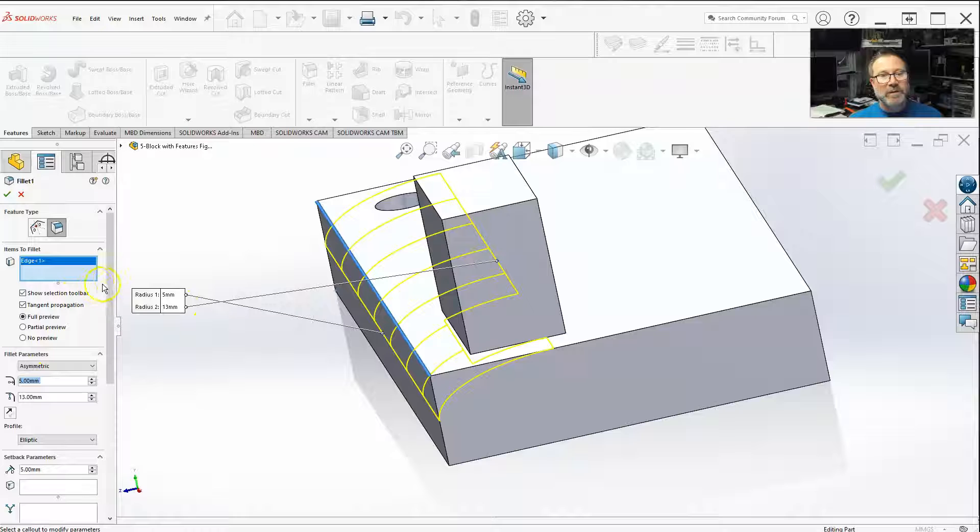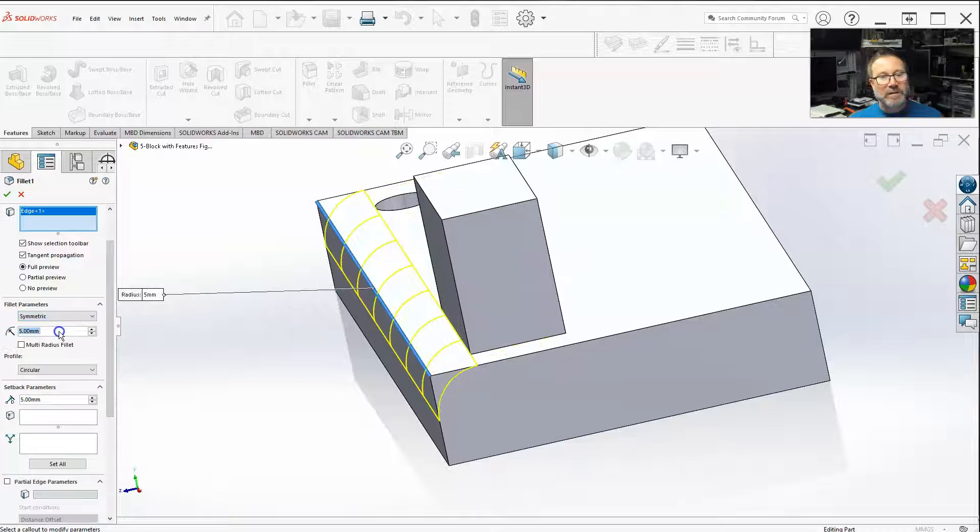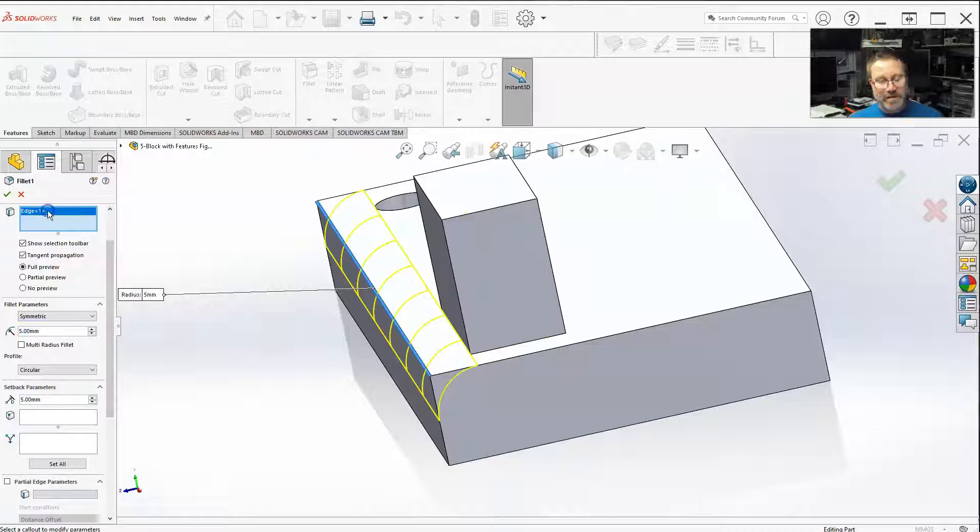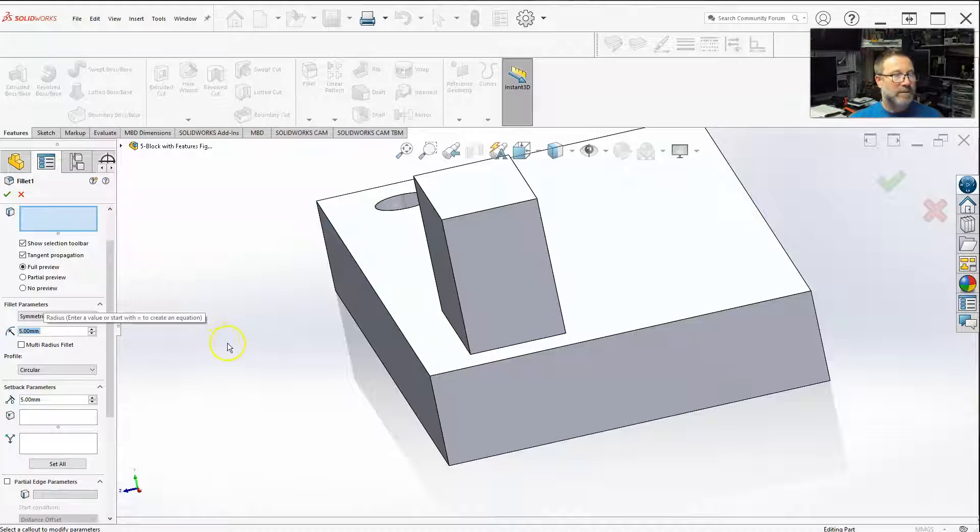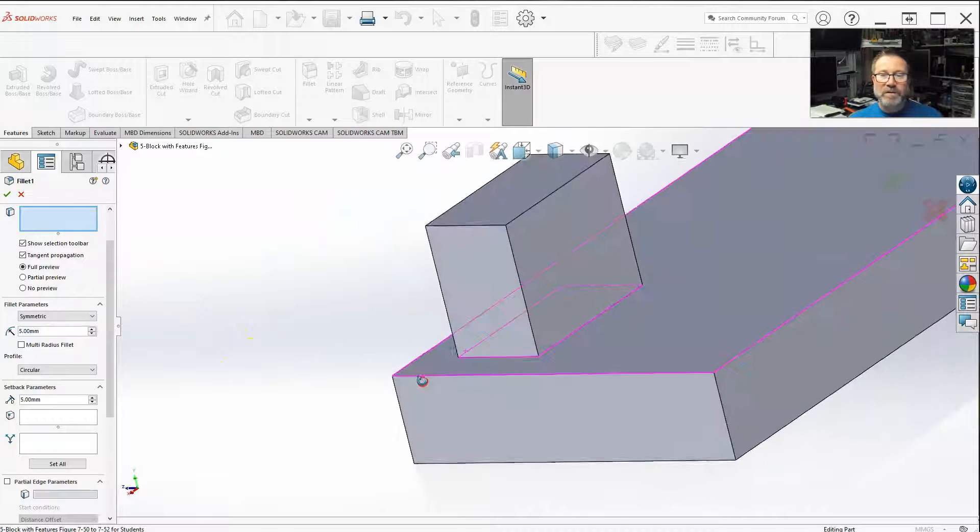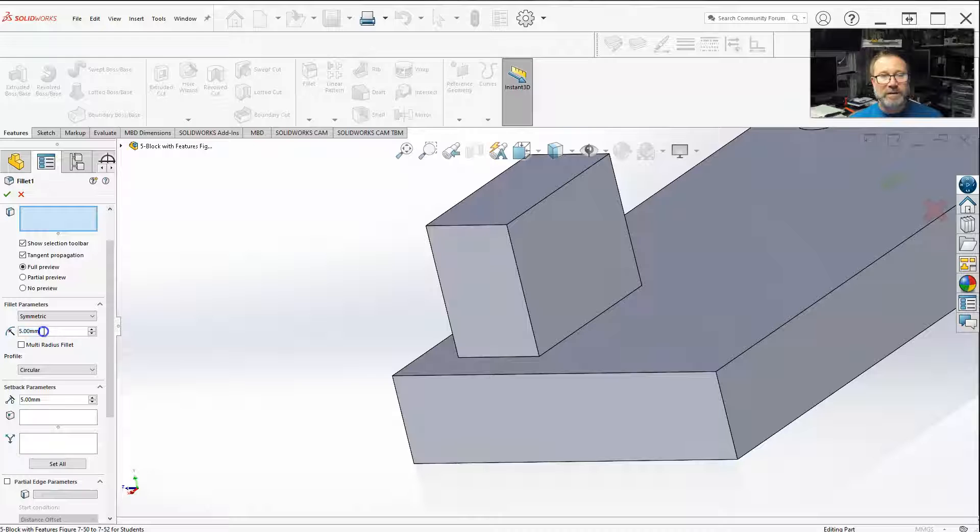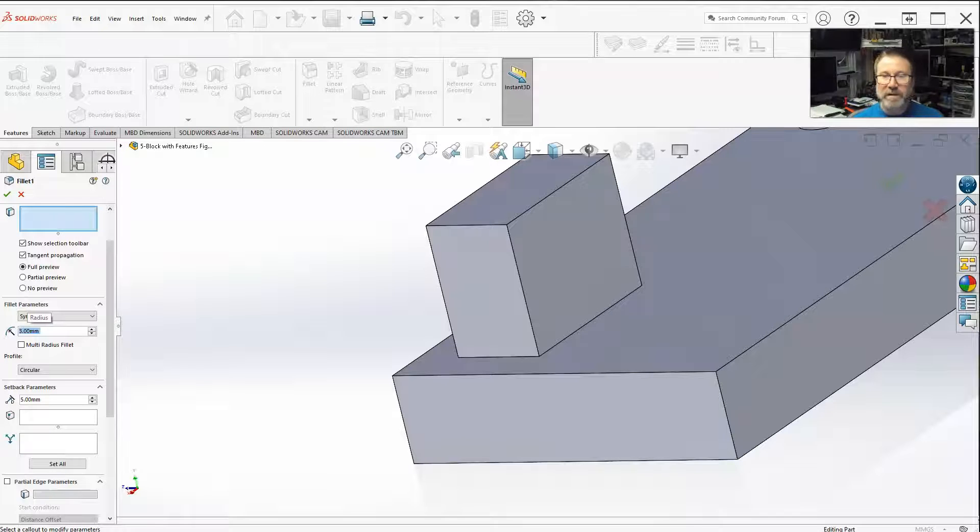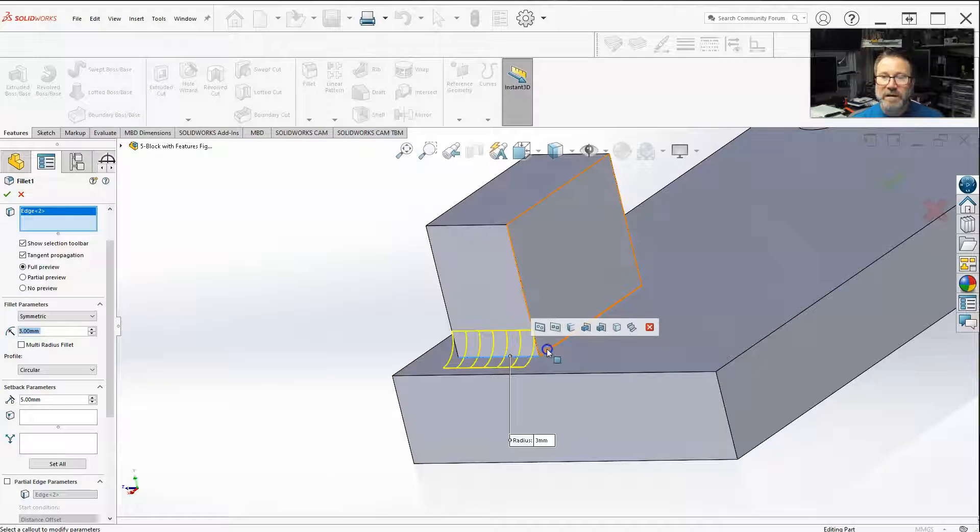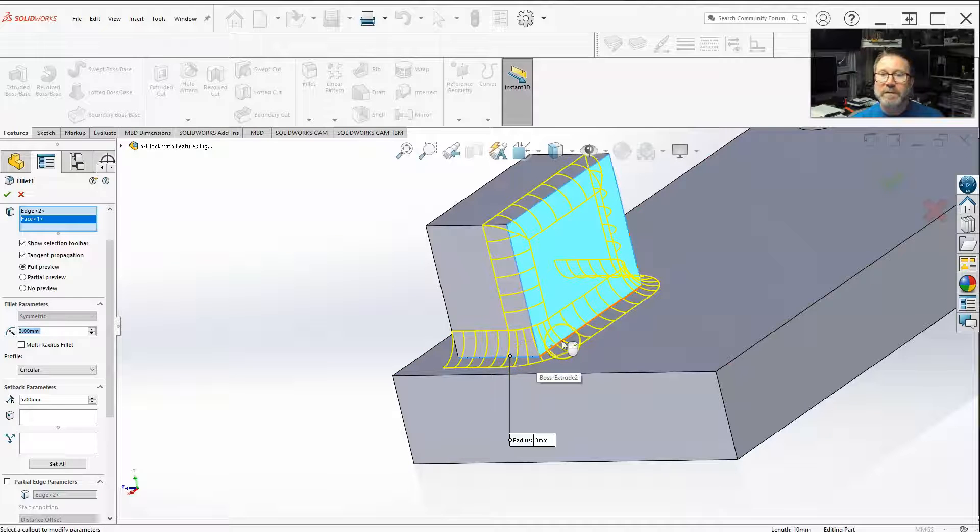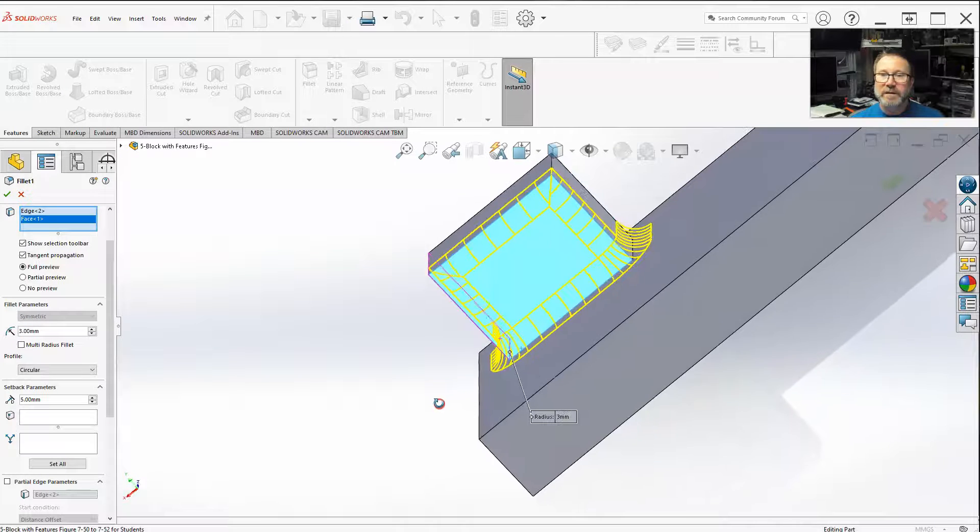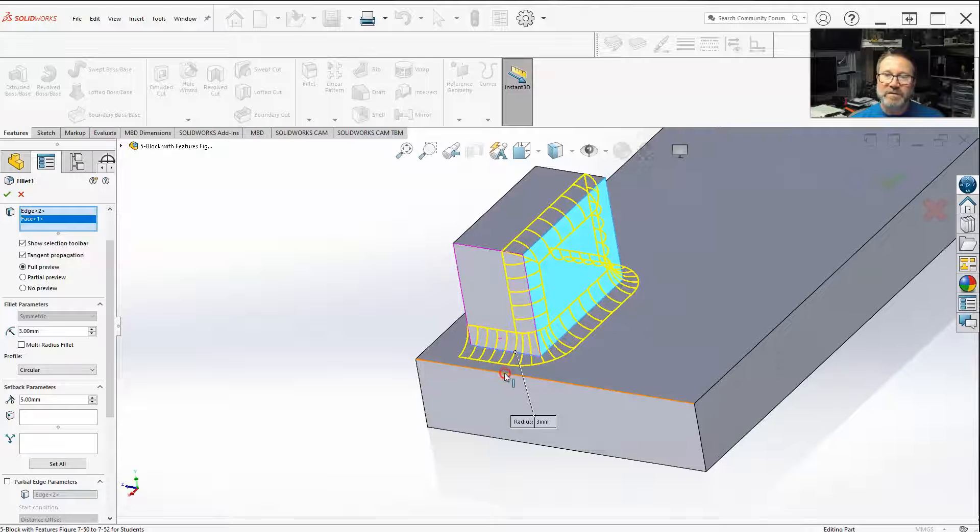Now, let me go back to symmetric. Let's do a five. But actually, let me select a different edge. Delete. Delete. Let's go for these corners here. Actually, let's do a three, just for clarity. I just want to select two edges. I don't want that tangent propagation.